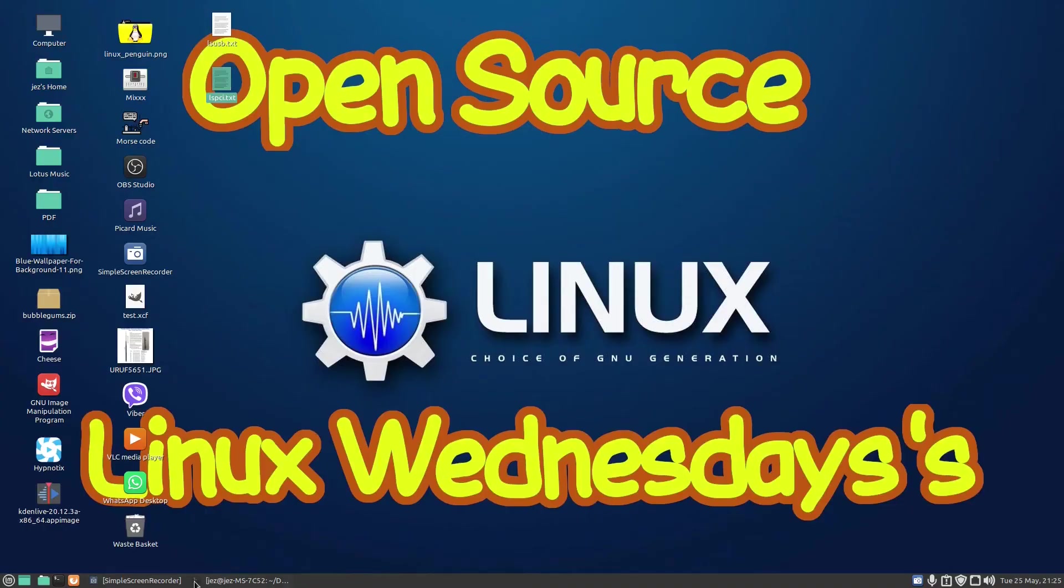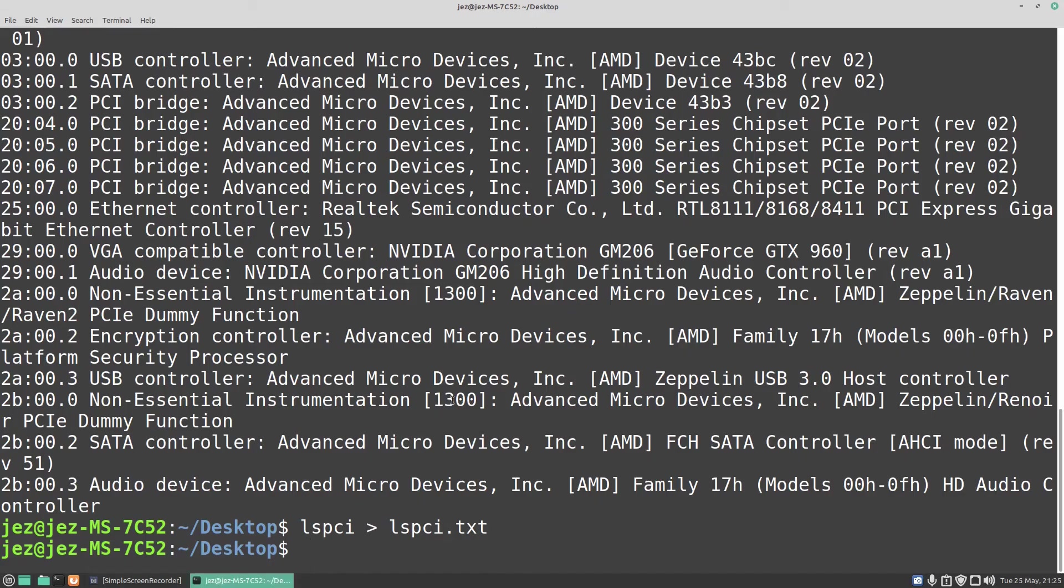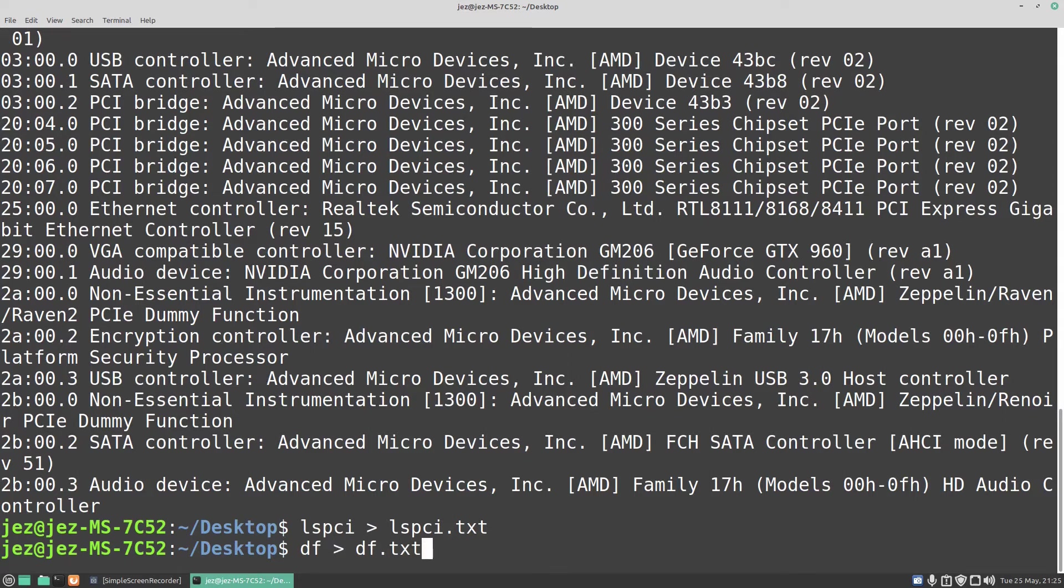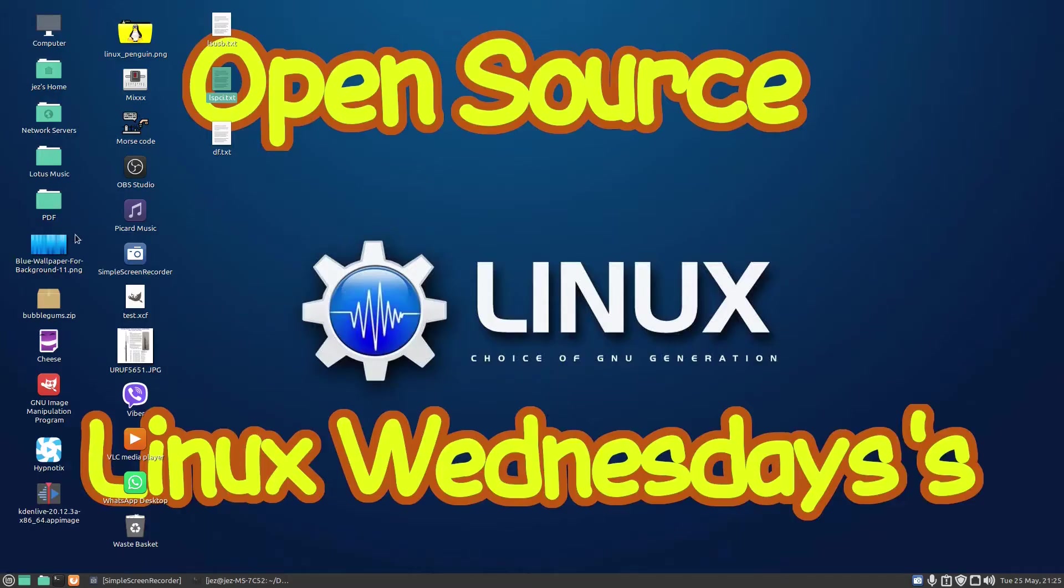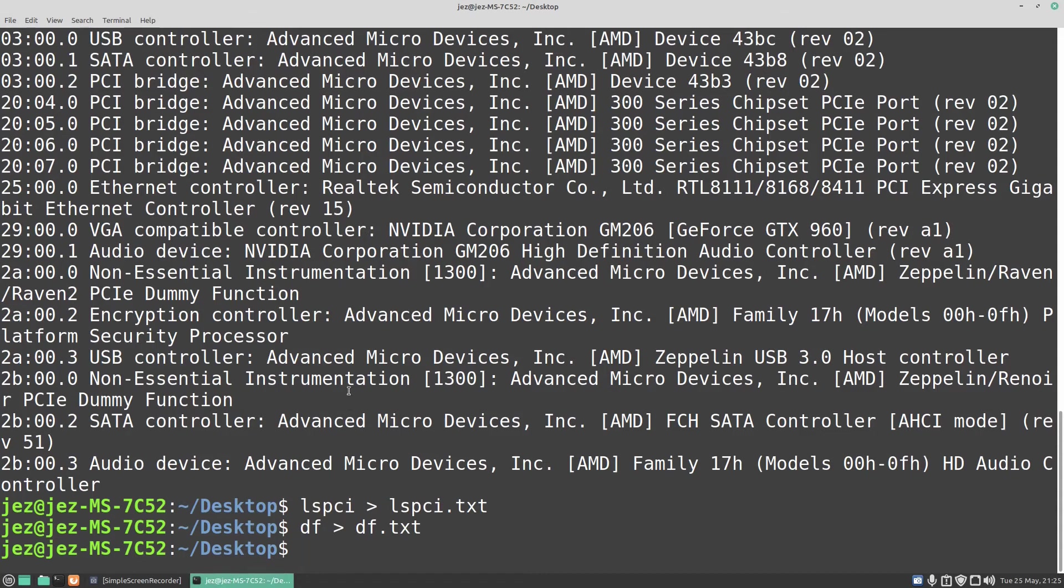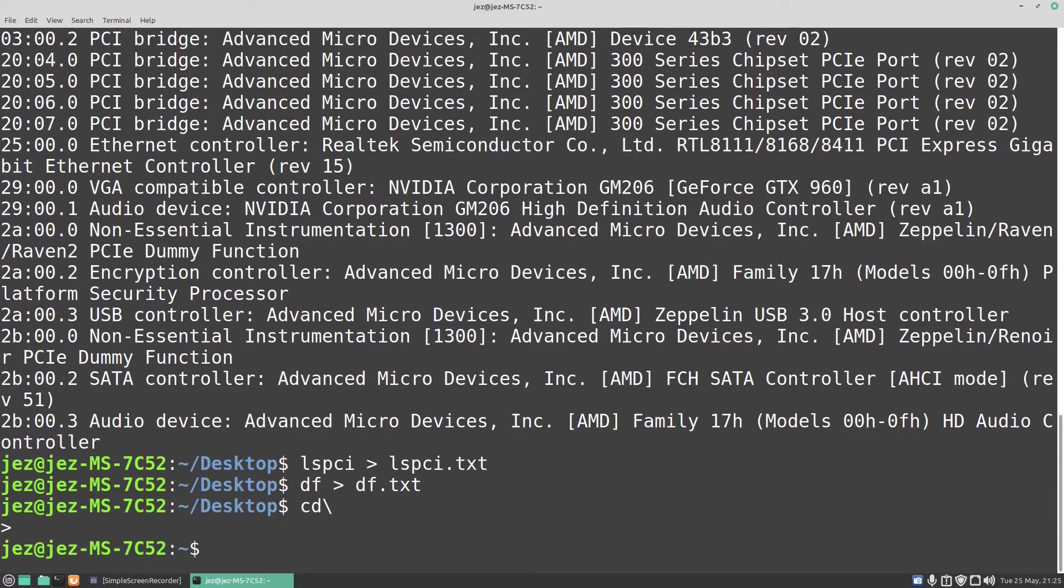You can do the same thing with df. So you can do df greater than df.txt, and on my desktop I'll have a file now called df.txt. Now it saves it to wherever you are in the terminal. So if I do cd backslash...